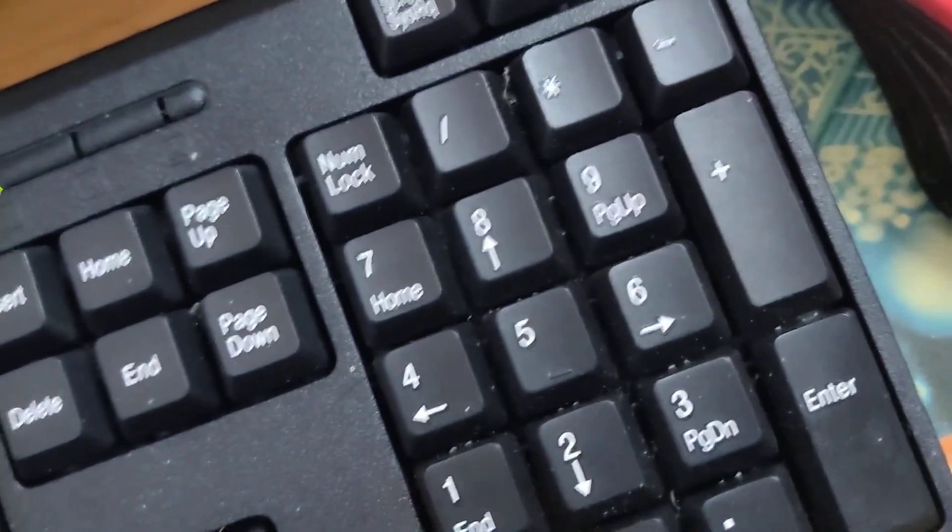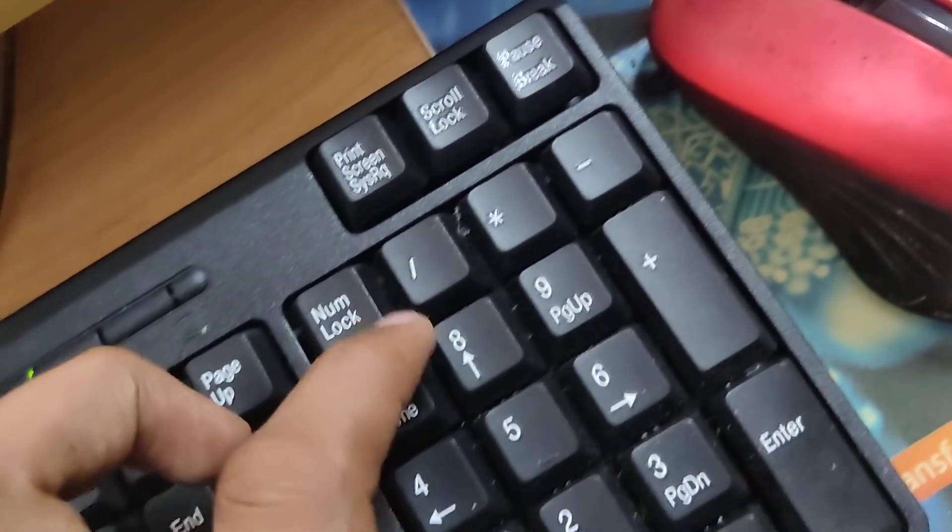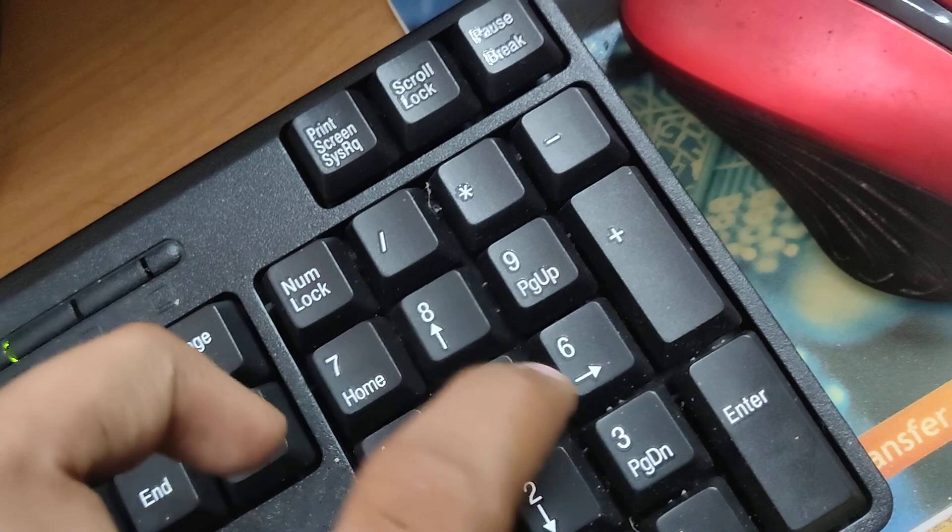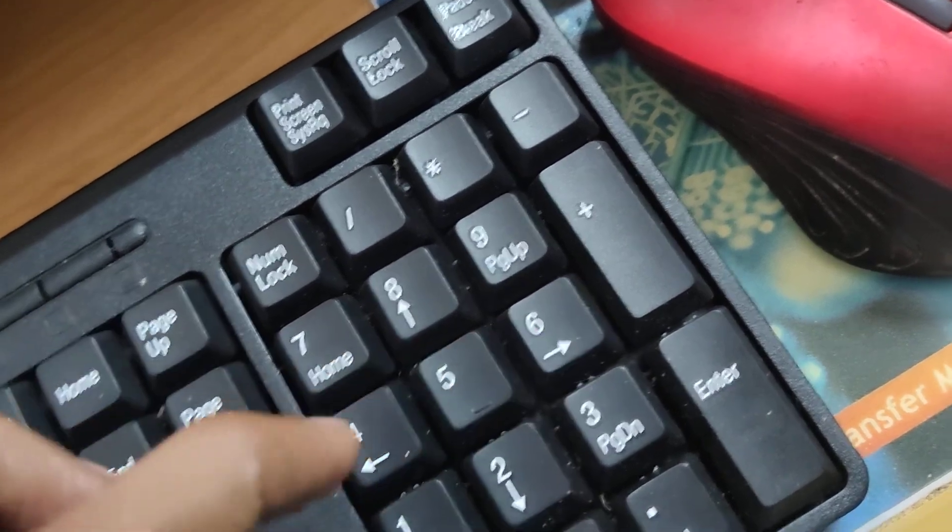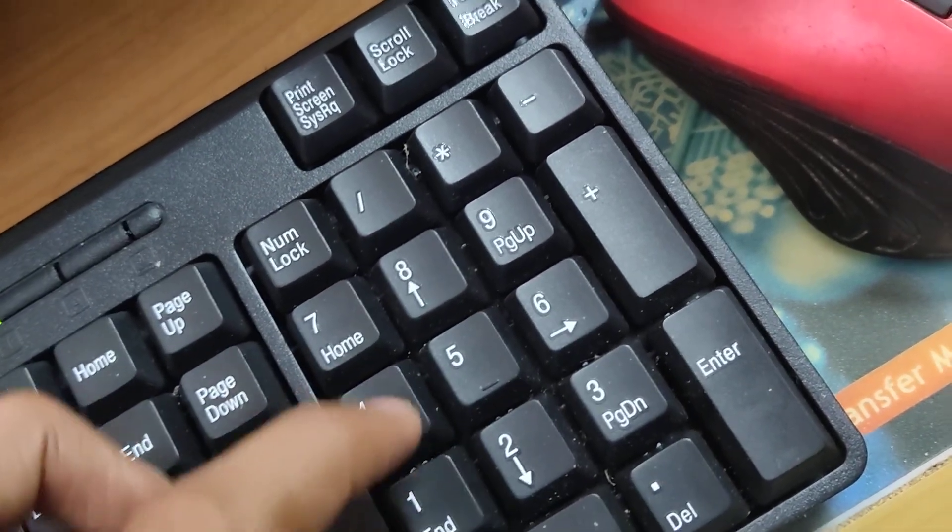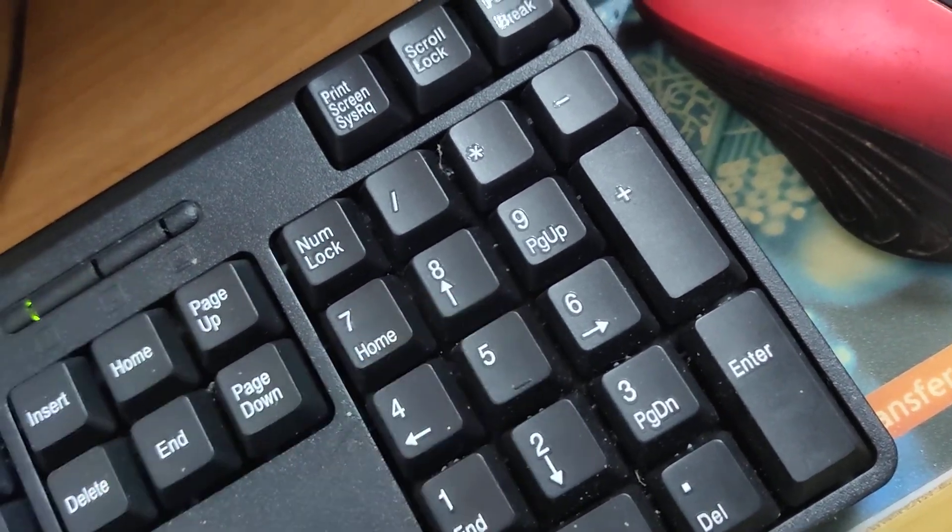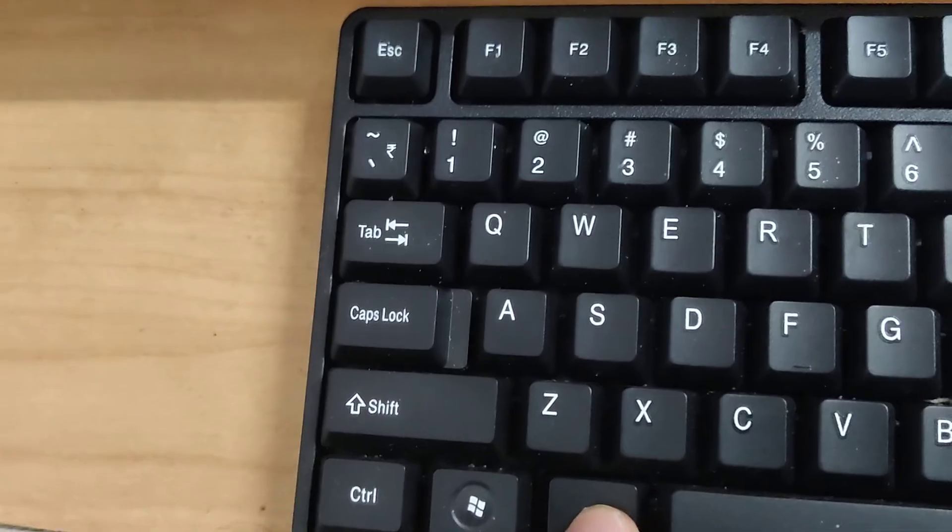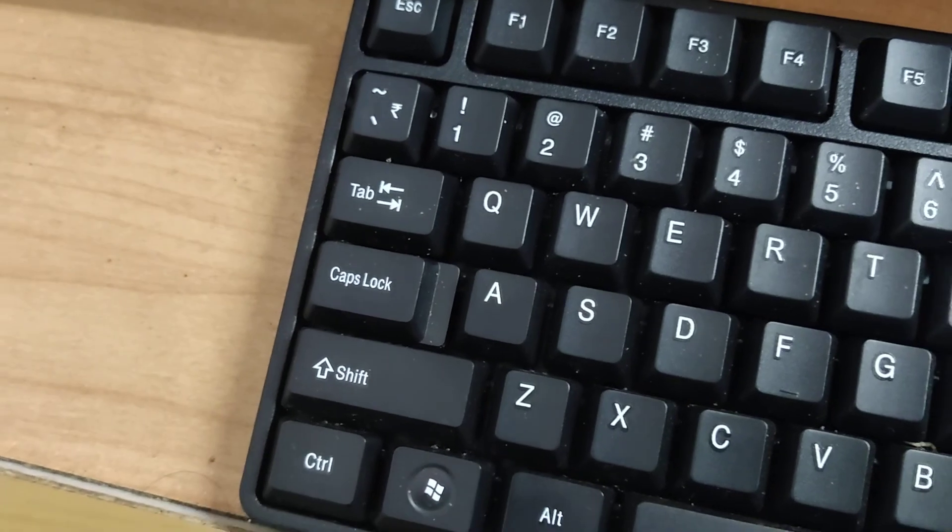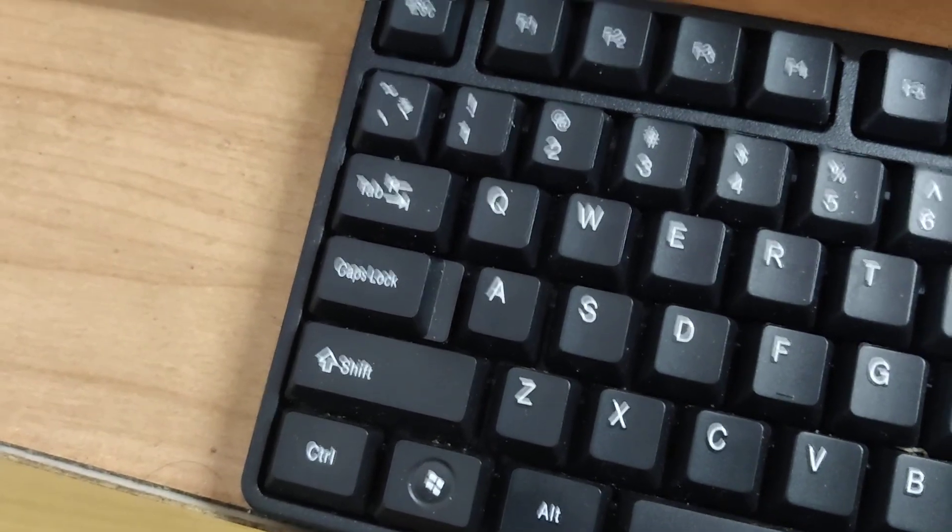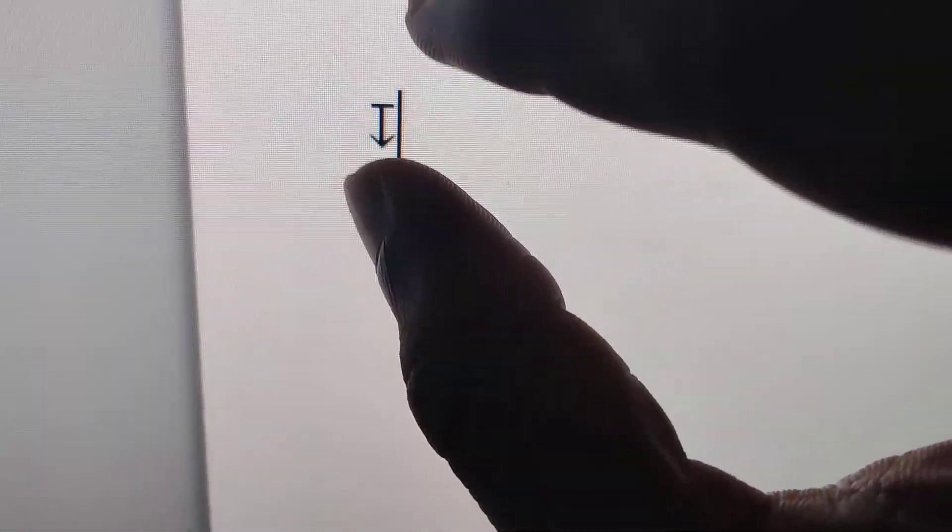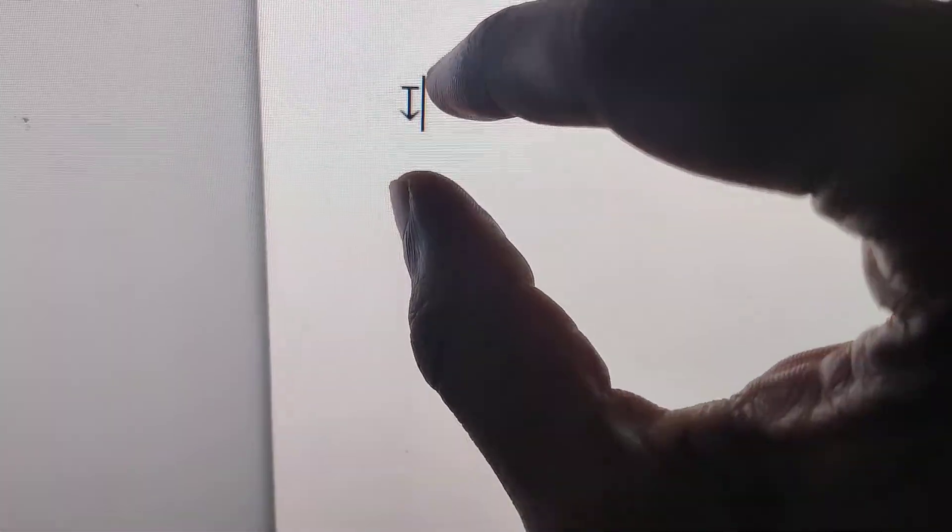While holding Alt, type 8615. After typing, you can release the Alt key. Using this keyboard shortcut Alt 8615, you can see that the depth symbol has appeared.